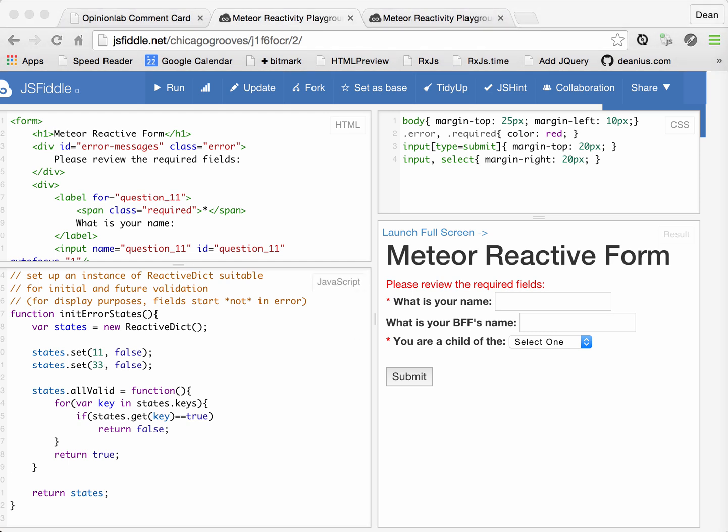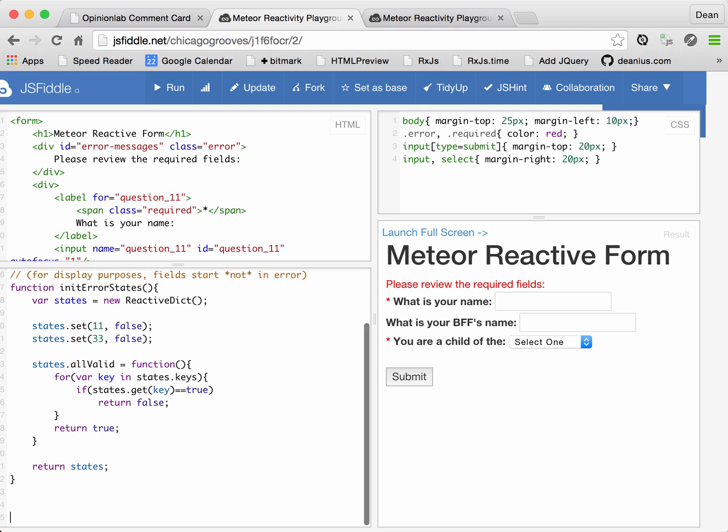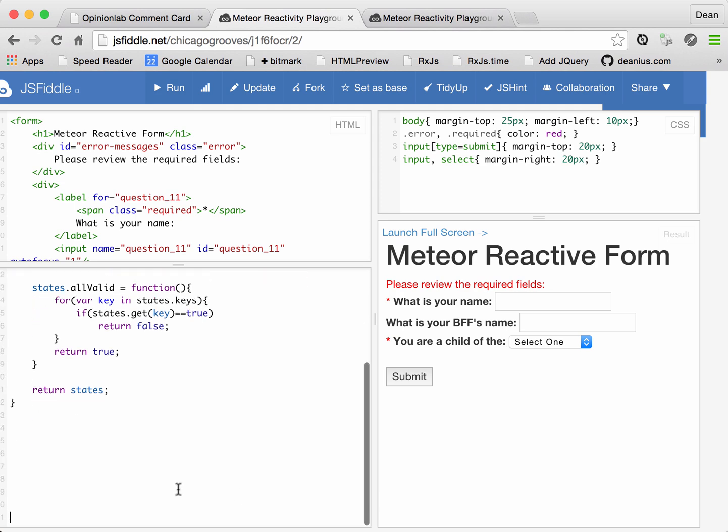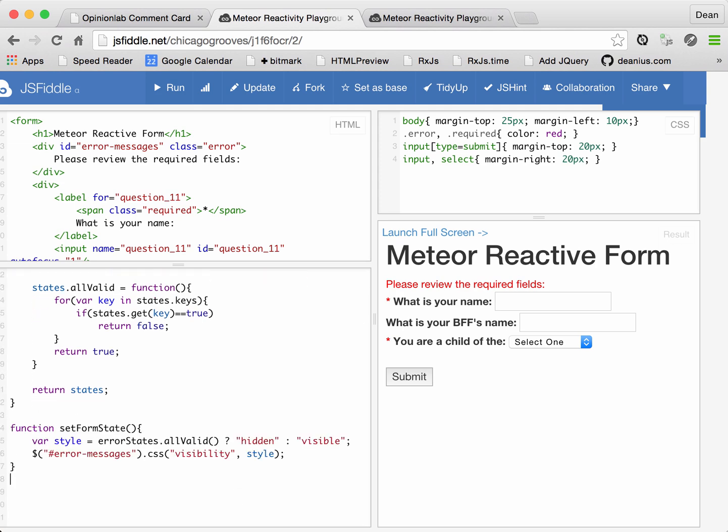Now, how would we use this to, for example, hide this global error message? Well, here we go. You just write a function, name it what you want.